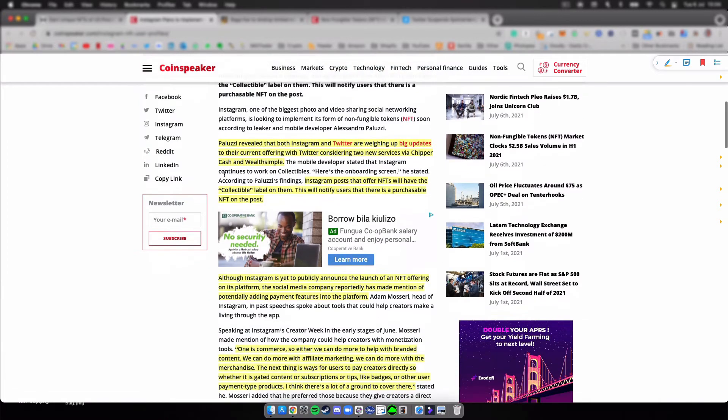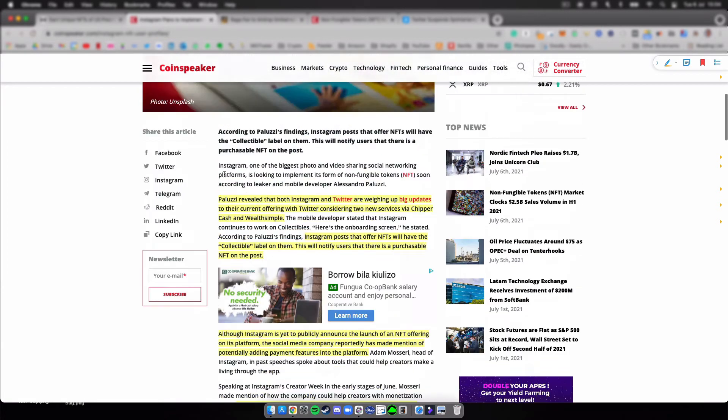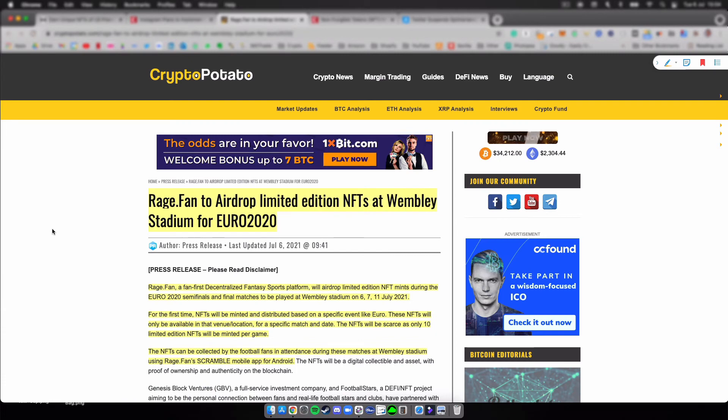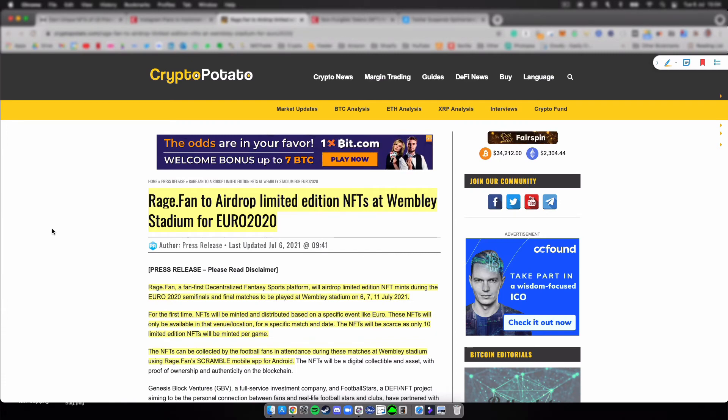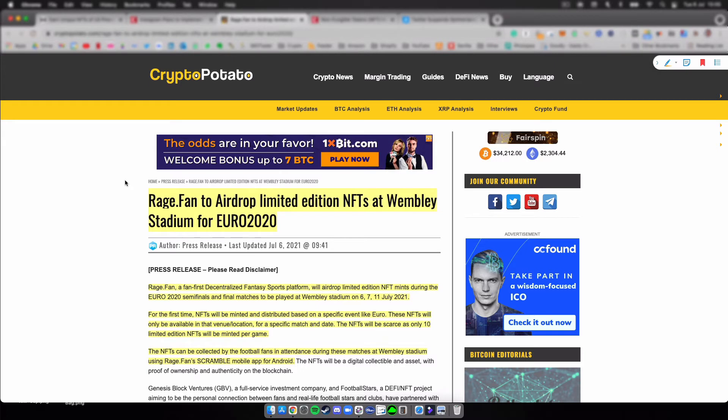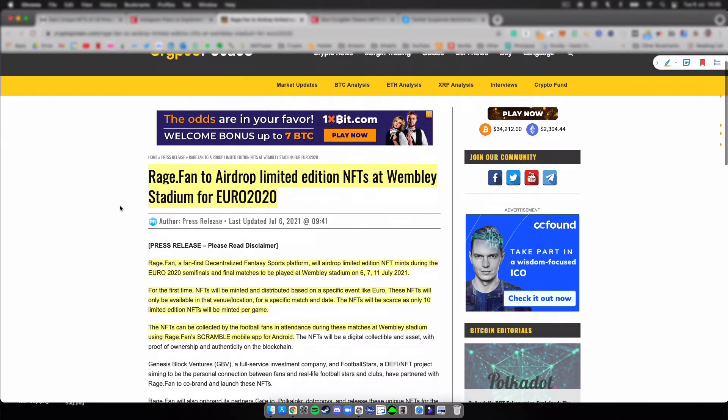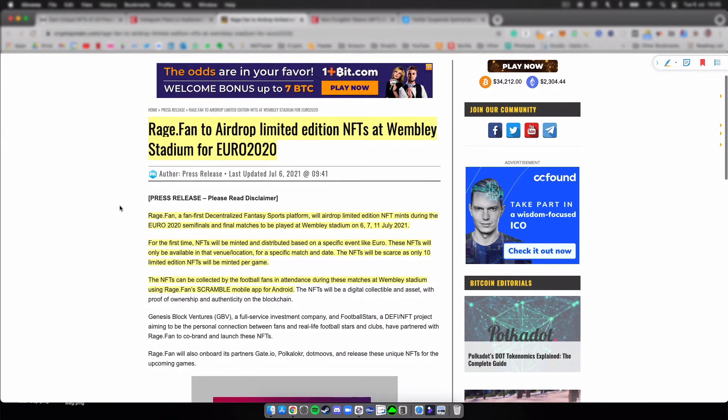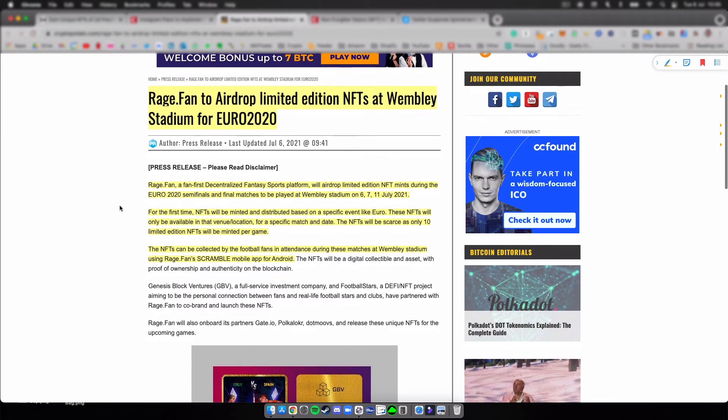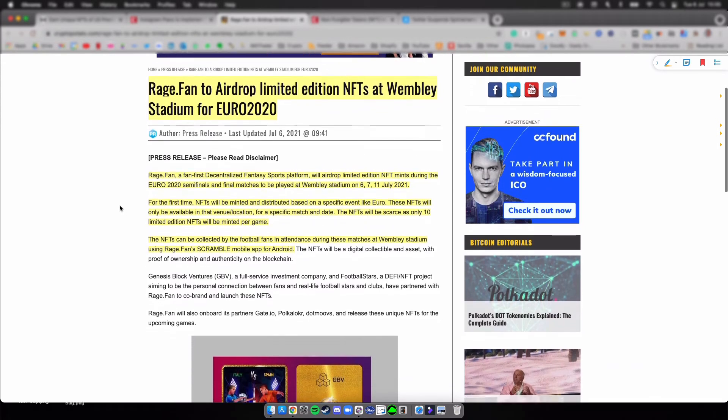The next one here, RageFan to airdrop limited edition NFTs at Wembley Stadium for Euro 2020. I don't know for all the Americans and non-Europeans out there if you actually follow the Euro 2020 or not, but right now we've reached the finals. I think today it's Spain against Italy. That's all happening at the Wembley Stadium.